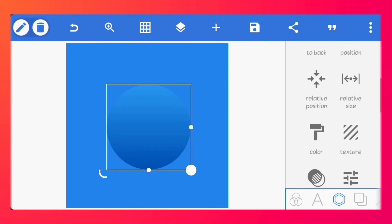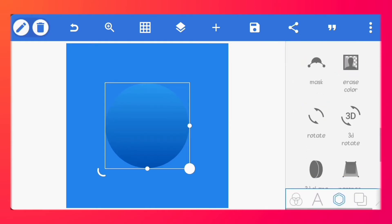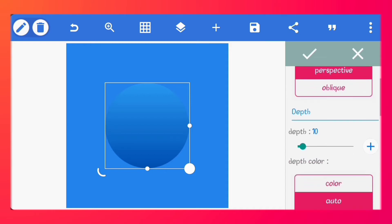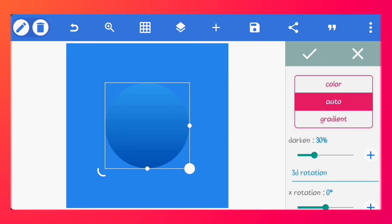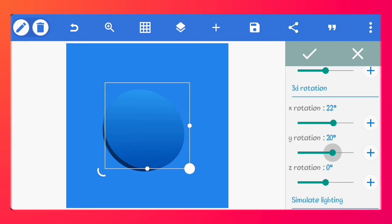Make sure it's centered. Go to 3D shape and enable it. Increase the depth to 12 and the darken value to 50%. Set the X rotation to 22 degrees and the Y rotation to 34 degrees.